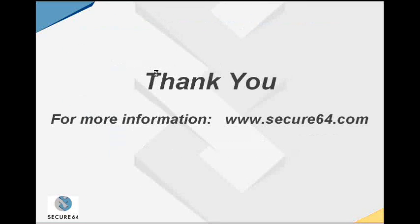Thanks a lot. For more information, visit us at www.secure64.com. Thanks.